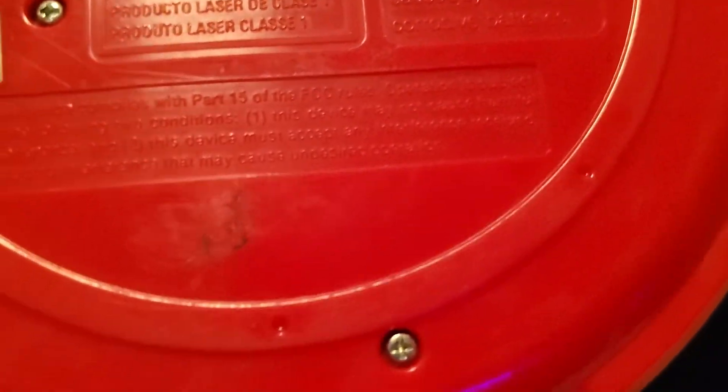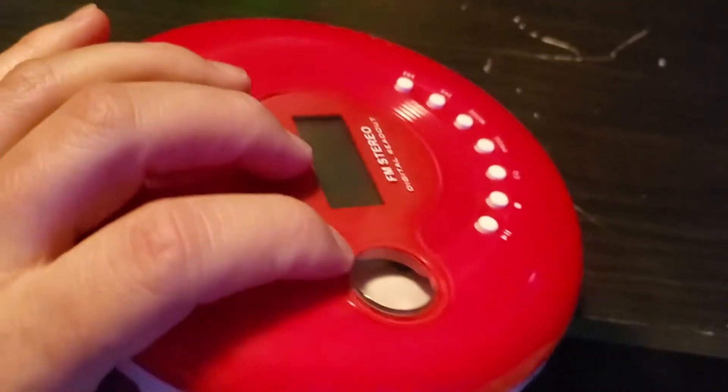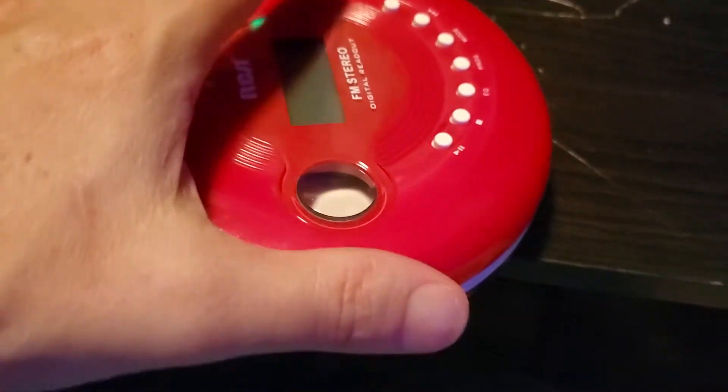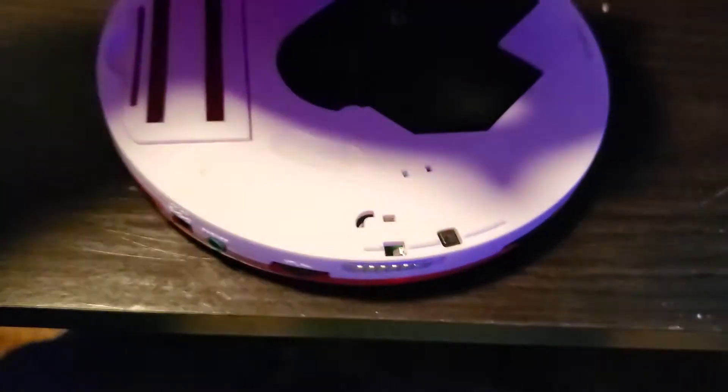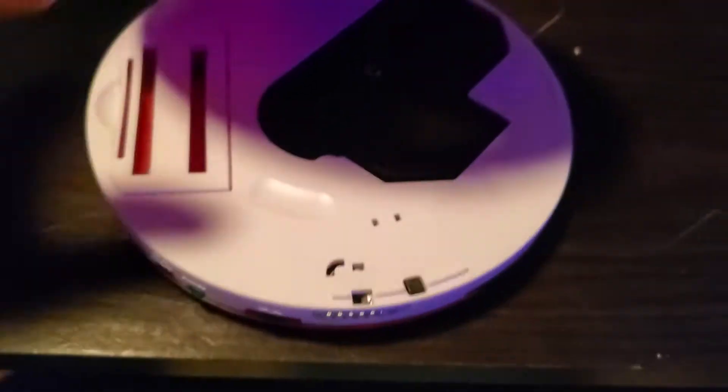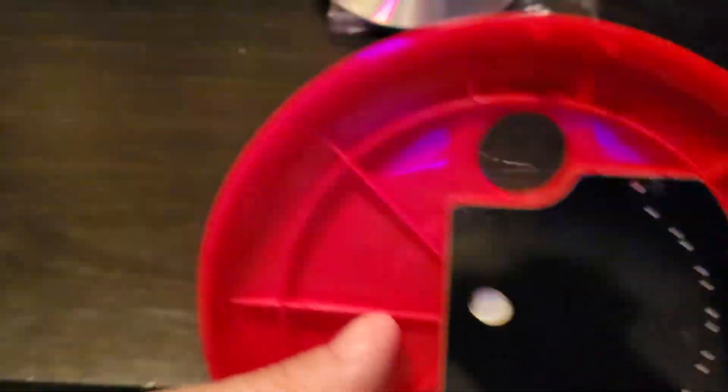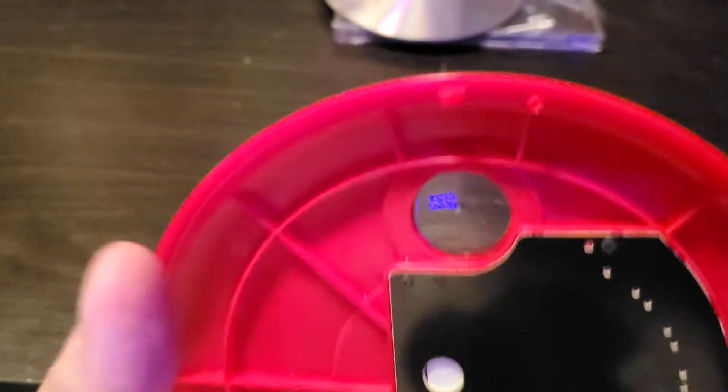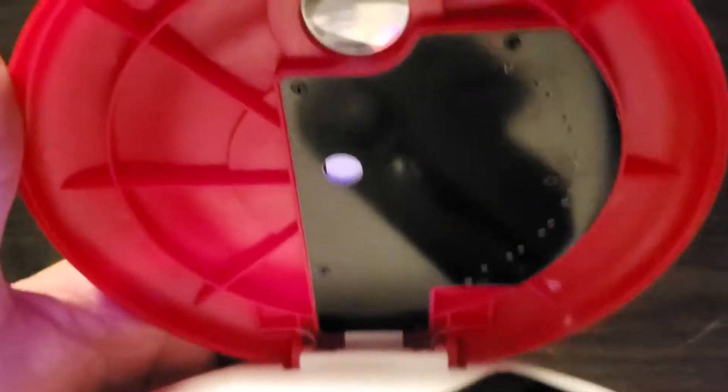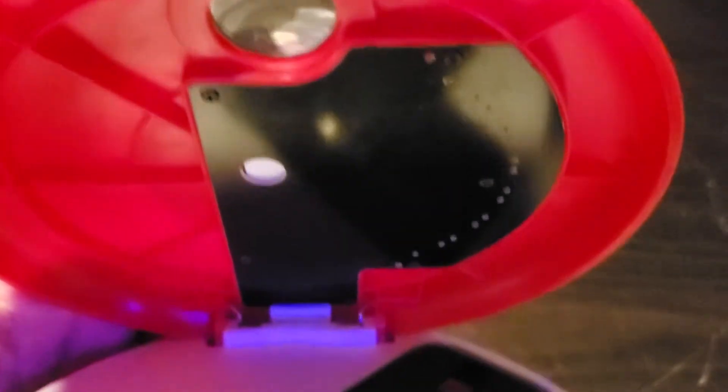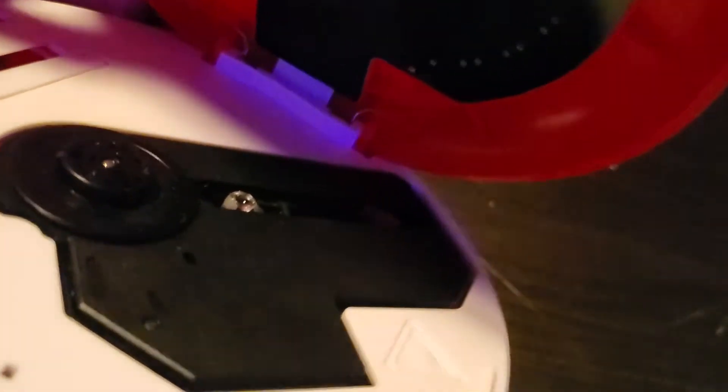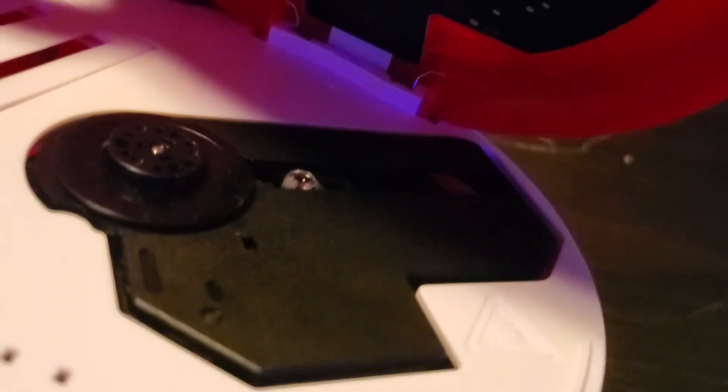It's a red portable CD player. Open CDs right here. It's white and red, that's cool. Inside of your CD player. There's your laser.